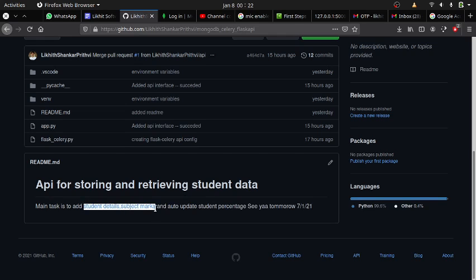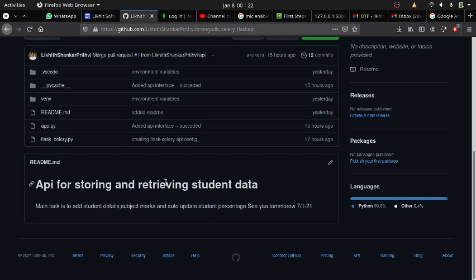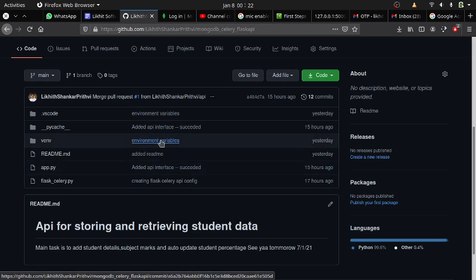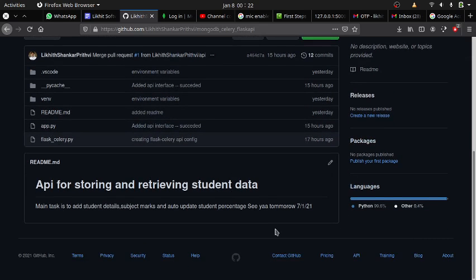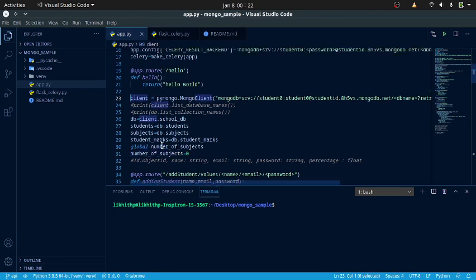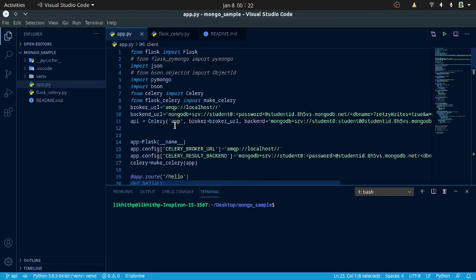adding student marks, adding subjects, and auto-updating student percentage. I will be using technologies like Celery, RabbitMQ to perform asynchronous tasks, RabbitMQ as a message broker, and Flask to create APIs. I am using a MongoDB cluster as a backend.